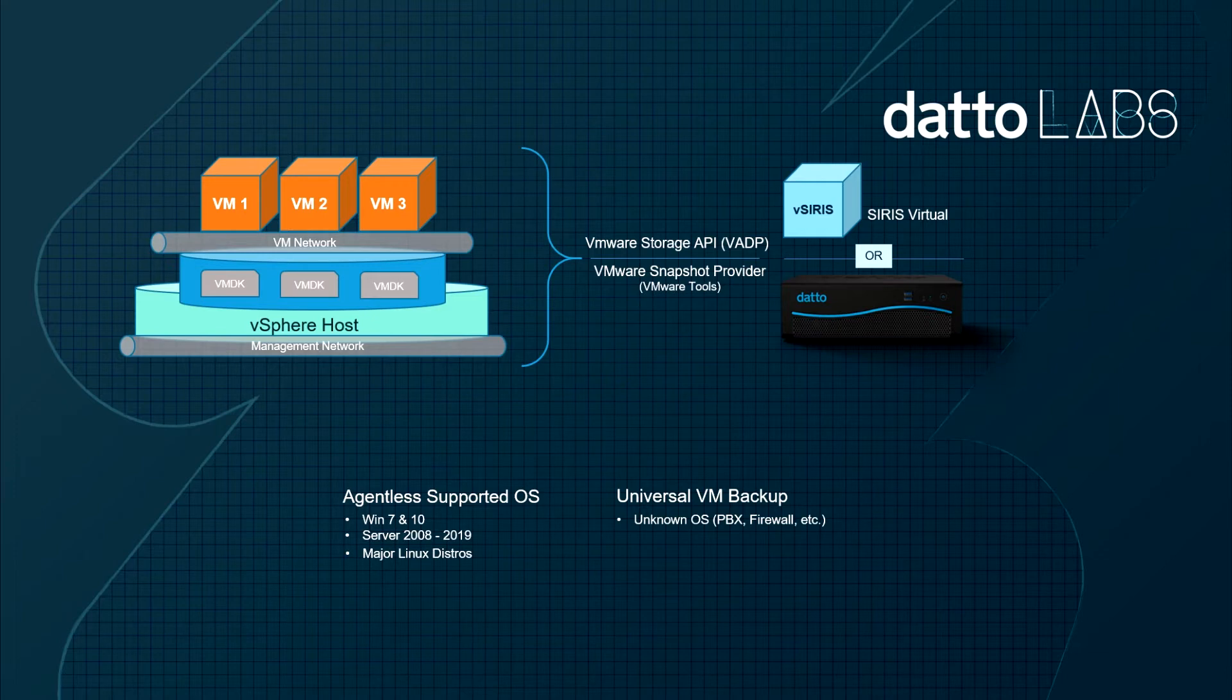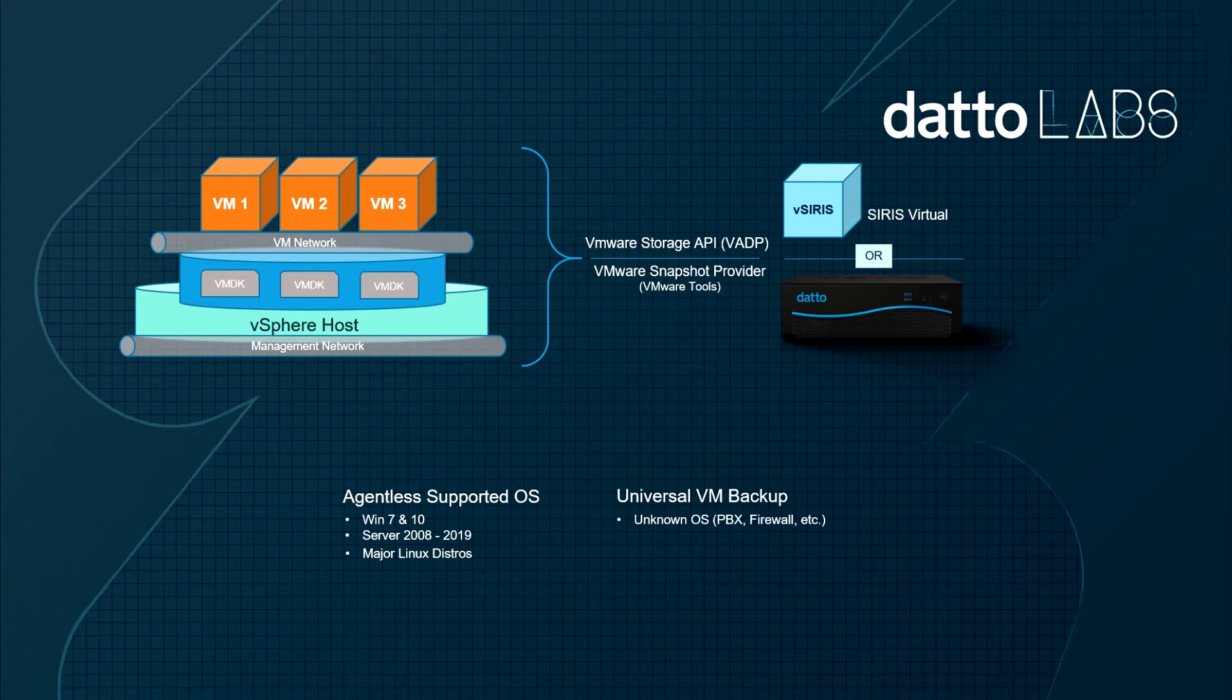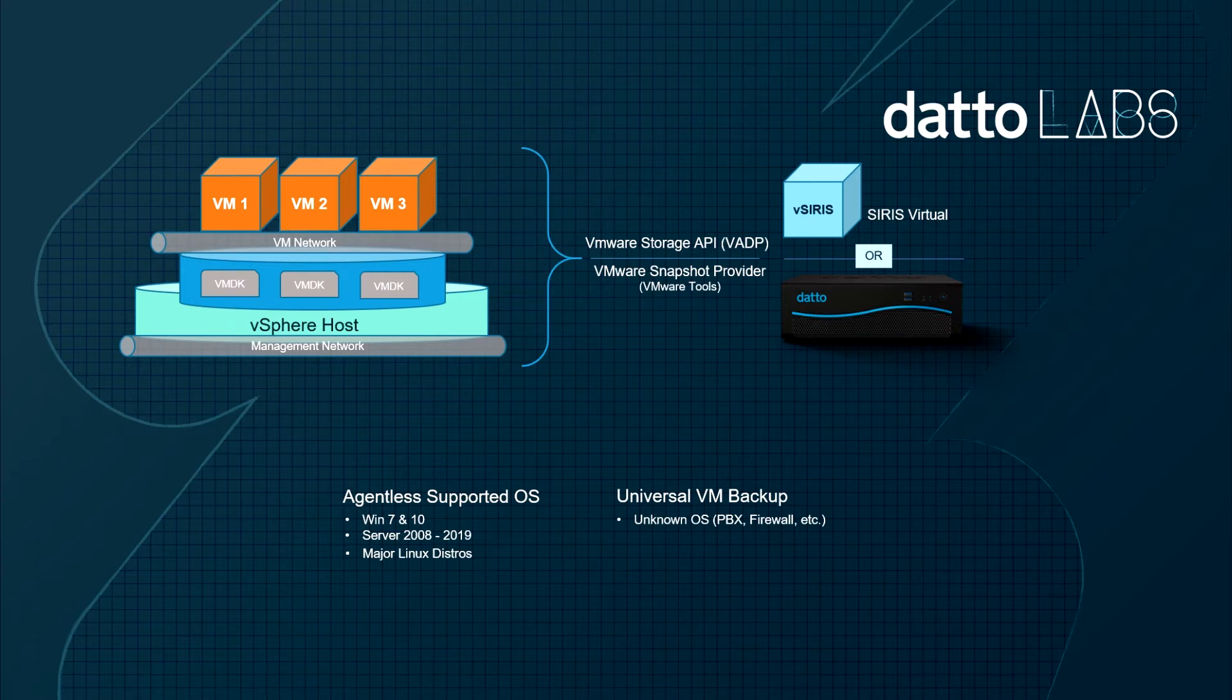Let's begin by looking at how agentless backup works for VMware workloads utilizing the Datto Serious Appliance. Datto Serious Appliances utilize VMware Storage API to learn about VMs, their size, and operating systems in order to pair VMs to the appliance.